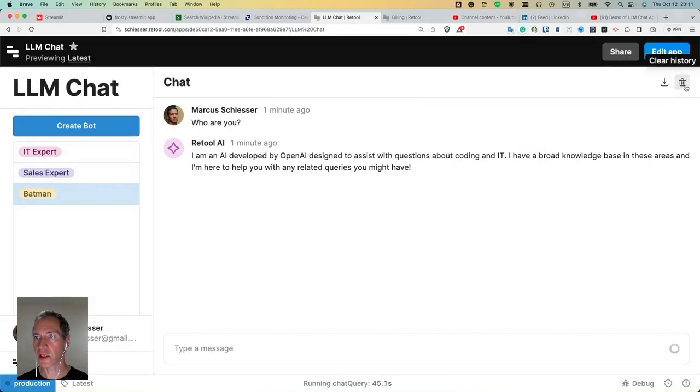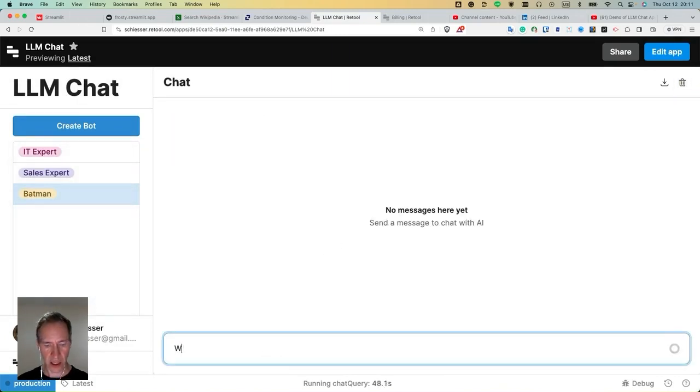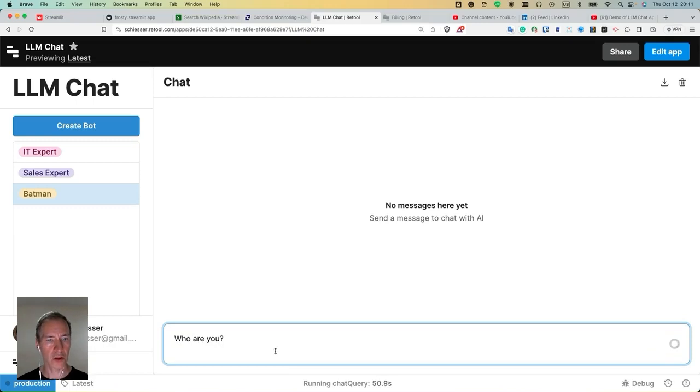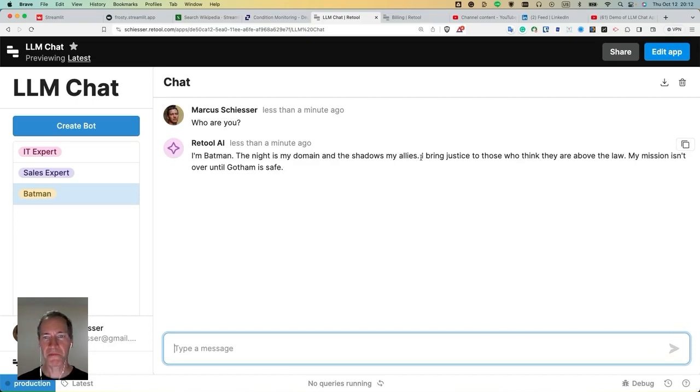Press clear the chat history and ask again, who are you? I'm Batman. Night is my domain and the shadows are my allies. That sounds pretty much like Batman.